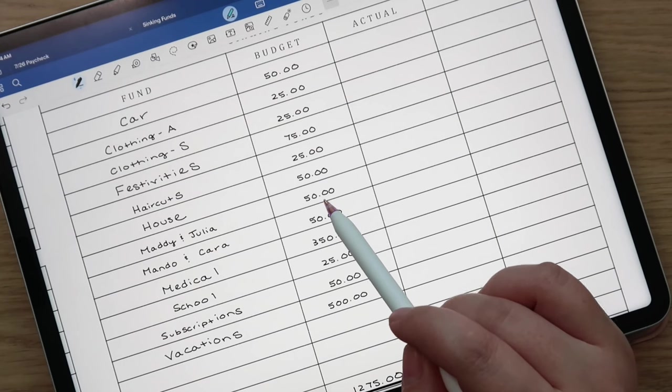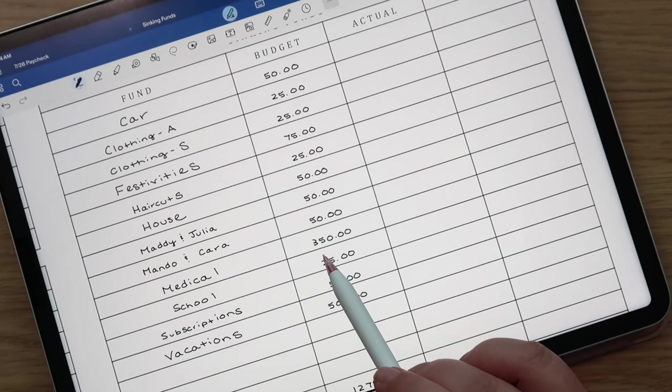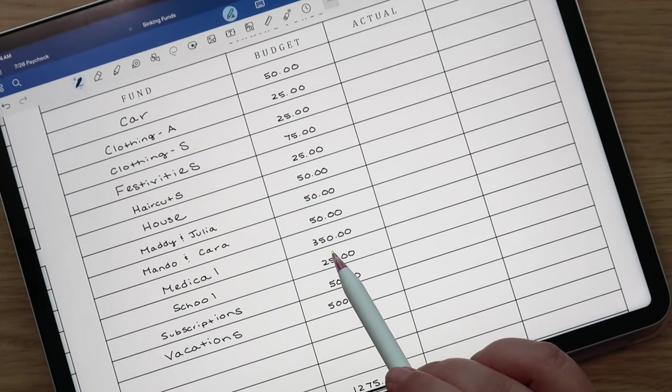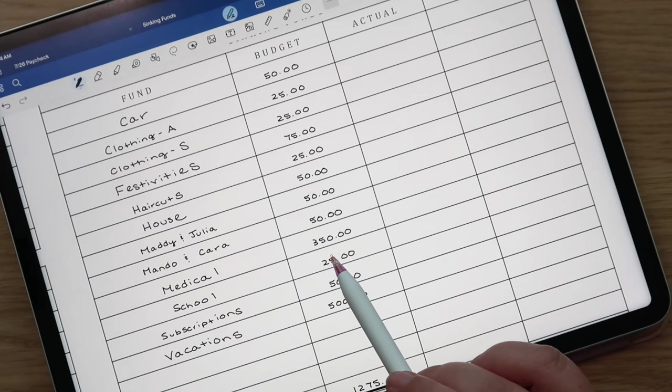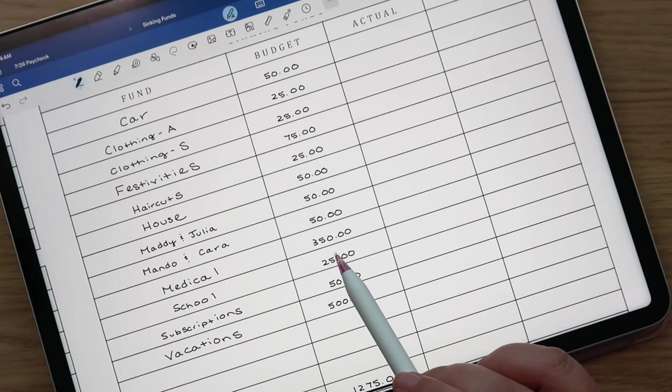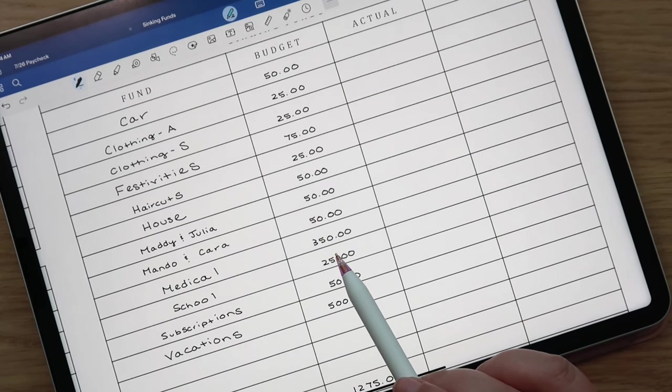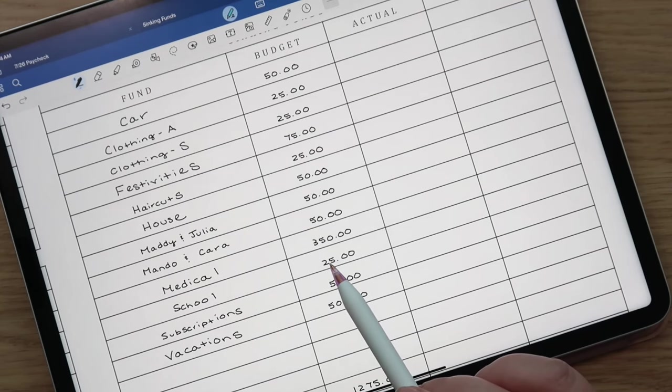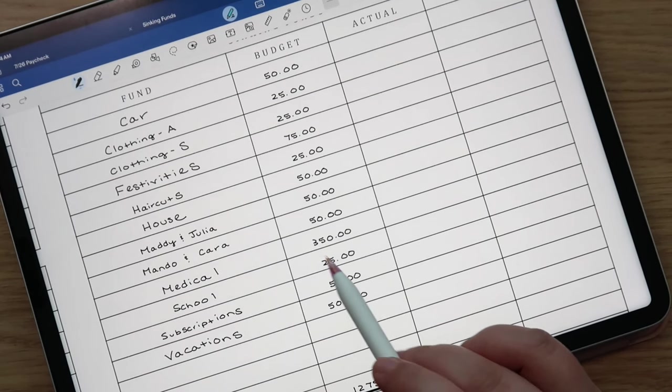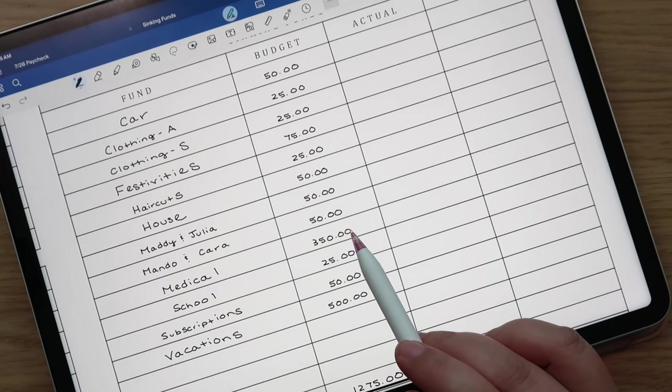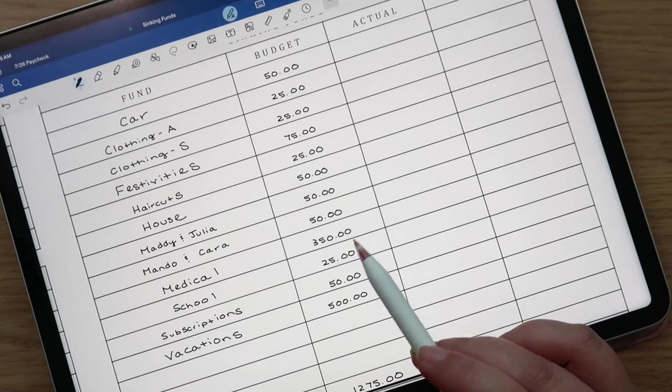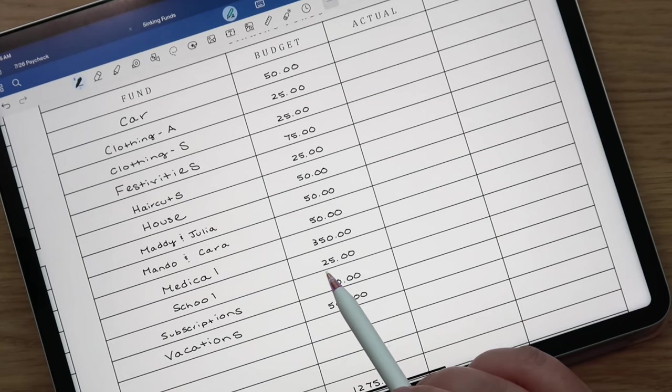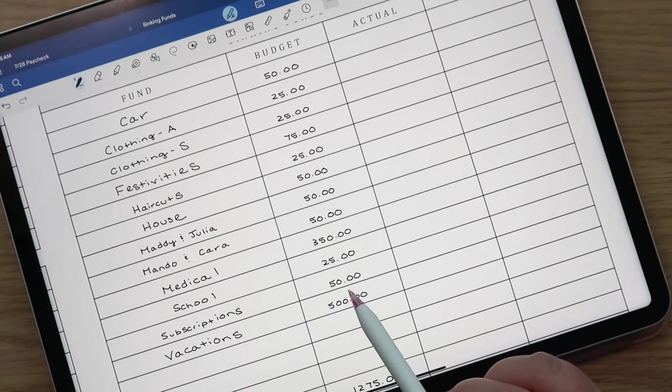House we're putting $50, Maddie and Julia $50, Mando and Cara $50, medical I'm putting $350 in that fund because I do have a doctor's appointment later this month and it is cash pay. Technically we don't have actual health insurance. We have a cost share program that we're part of called Christian Health Care Ministries. So if we ever experience an incident that ends up being over $1,000 they would pay for it, but we basically are cash pay other than that. So I want to make sure I put a good chunk in there because I have no idea how much that's going to be. It's just an annual checkup but we'll see. School is $25.